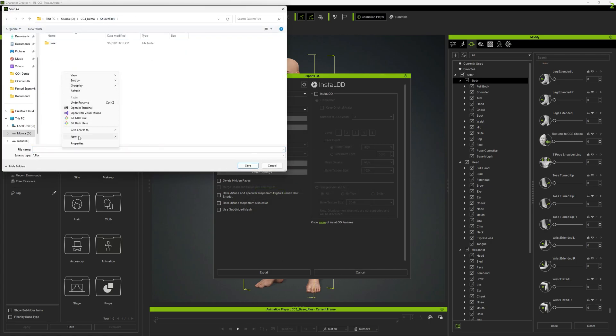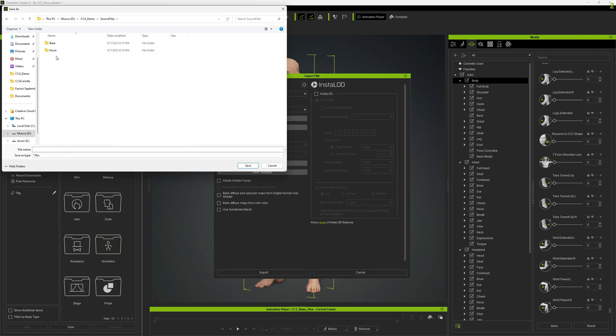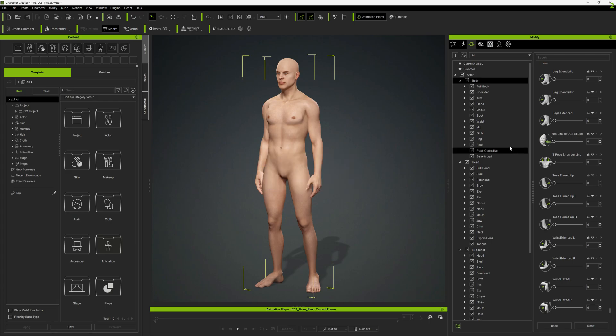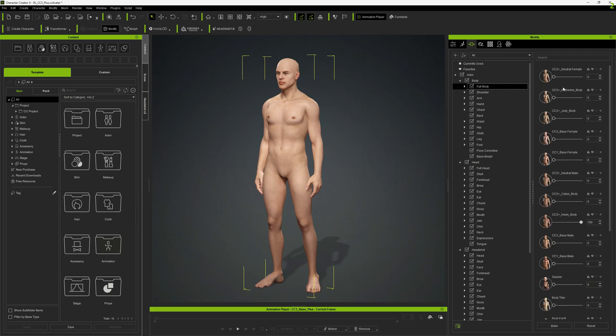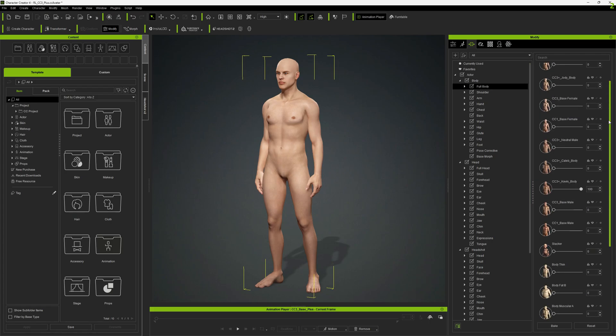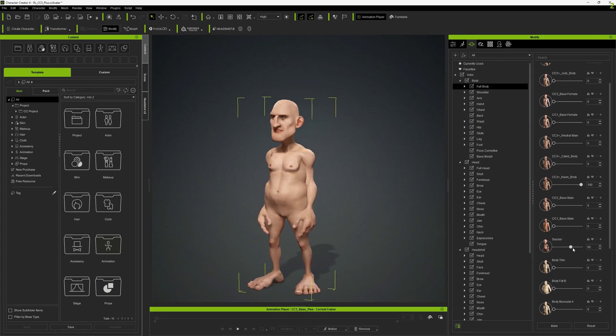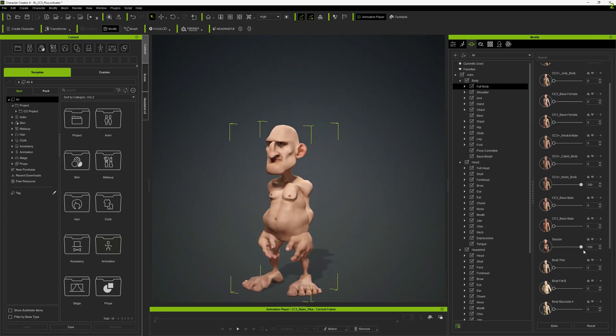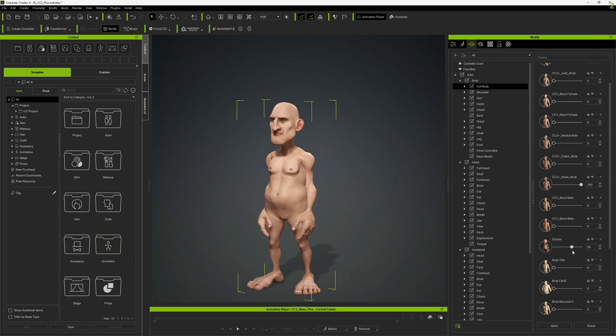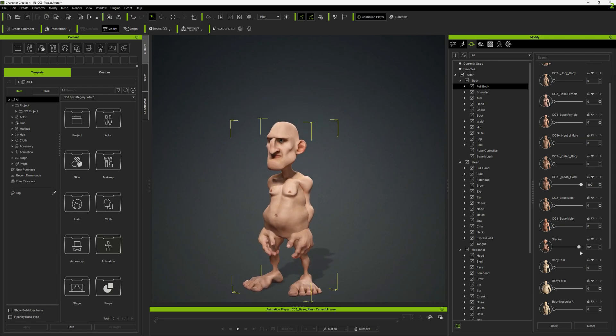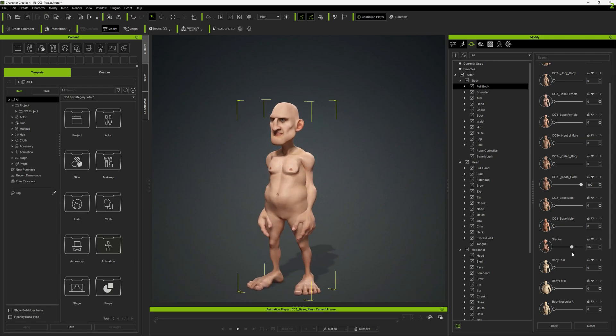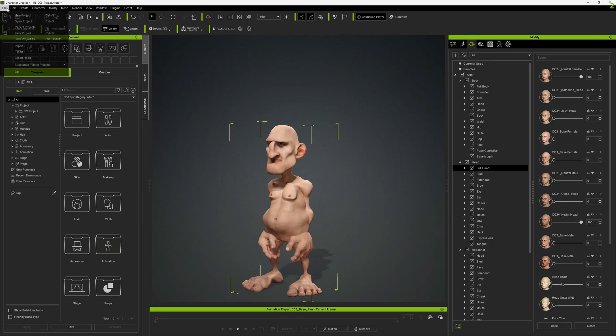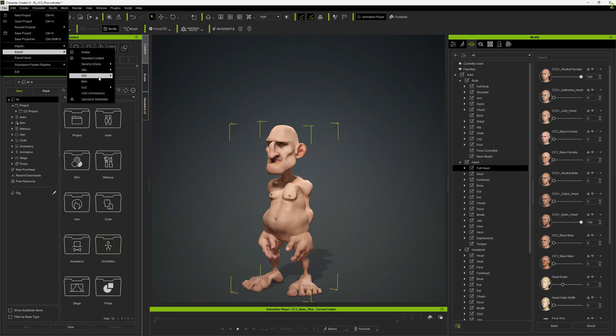We will create another folder for Kevin here. We create this folder so we can easily track and find the stuff. And now let's see another morph that we can create. Let's go with Slacker. Slacker is pretty cool. Let's export this as well.